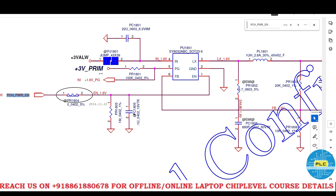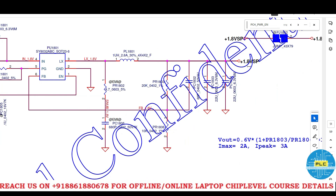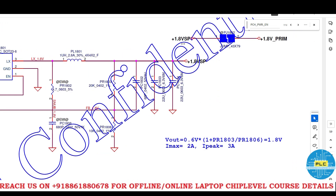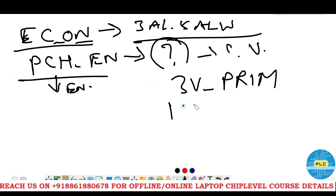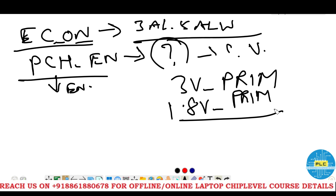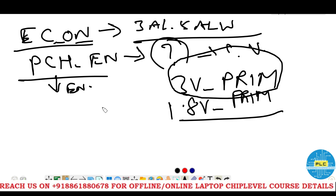After getting 3 volts prime, the PCH Power Enable signal comes and then the output generates 1.8 VSP. Through a jumper this VSP becomes 1.8 volts prime. So through PCH Power Enable we got 3 volts prime and 1.8 volts prime. Now we will discuss what are the signals and voltages for 3 volts prime.